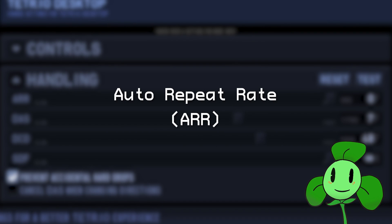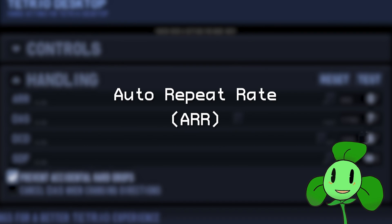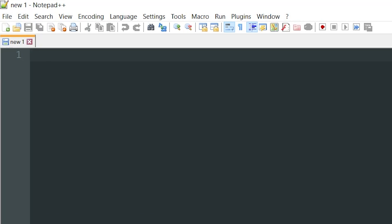ARR stands for Auto Repeat Rate, and it's like the second part of DAS. After the first pause, each time after that uses ARR.